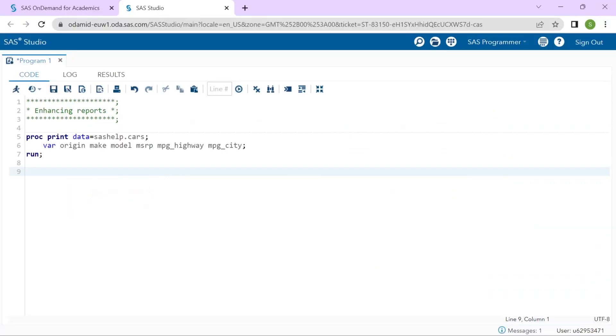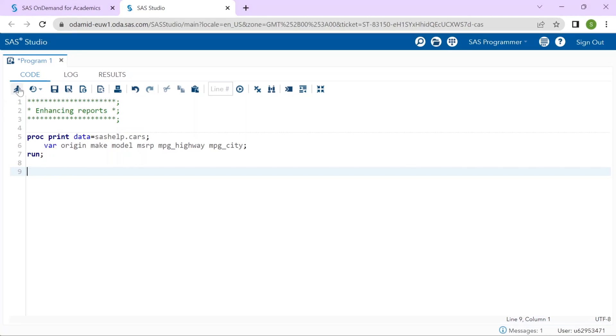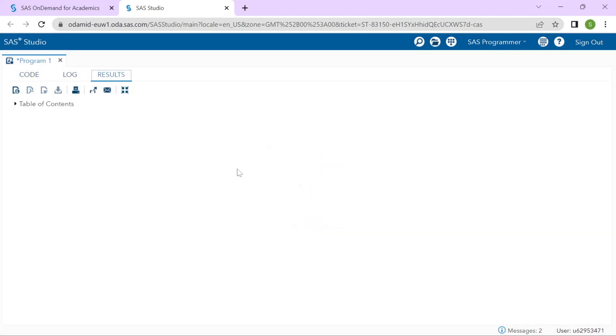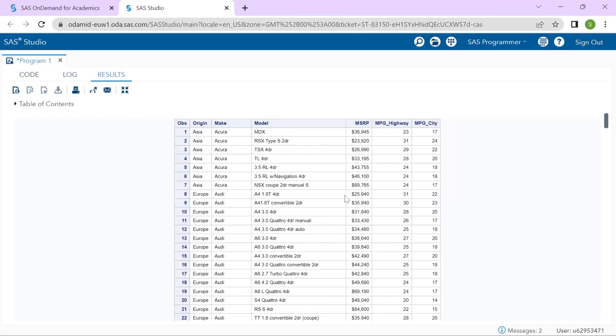In this demo, we will use titles, footnotes, labels and grouping to enhance a report. So, let's look at the CARS dataset. I will run the PROC PRINT step just to see what we have to start with.